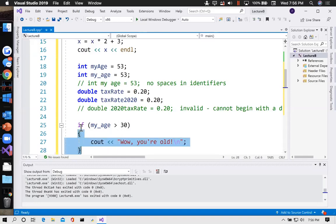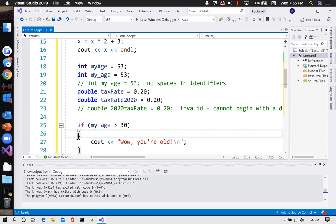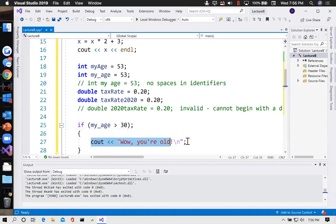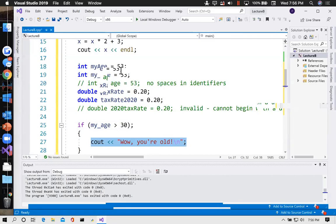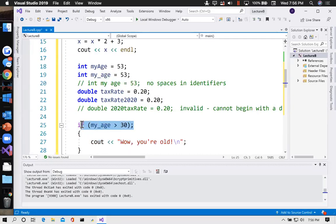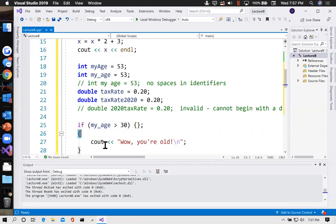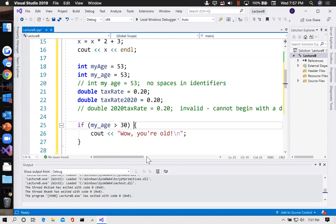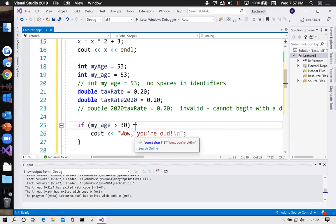This curly brace marks off a block of code subordinate to the if statement — that block will only happen if the condition is true. Never put a semicolon in front of an opening curly brace, because it kind of disables it. If I accidentally put a semicolon there, it will print 'wow you're old' no matter what — even if my_age equals one — because it completely short-circuits the if statement, as if saying 'if my_age > 30 do nothing, then unconditionally do this.' There's more than one way to format your code — some editors put the curly brace on the same line as the if statement.